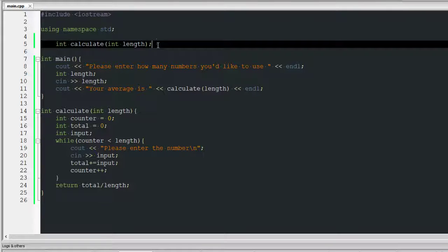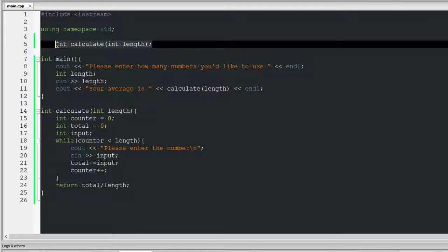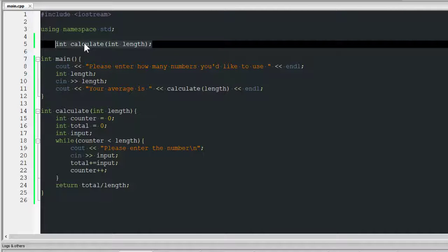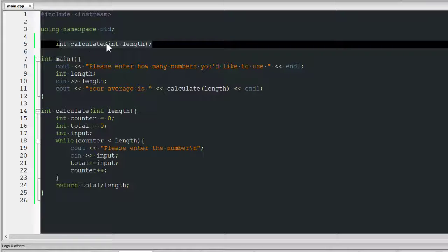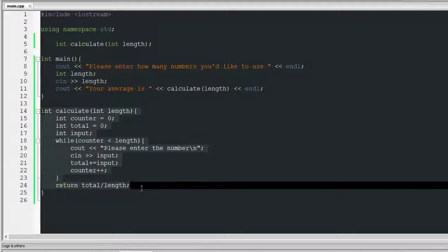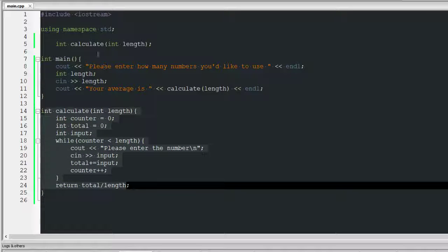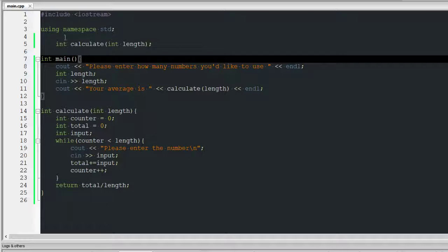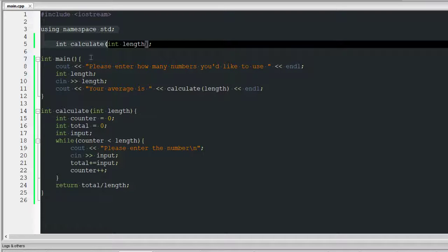This is basically the prototype so when you start the program, C++ reads this and keeps in its memory that there is a method called calculate. It basically finds that method, which is down here, and it'll keep in memory that this is the method. So once you go to main it goes down here, does all this, and it goes to main.